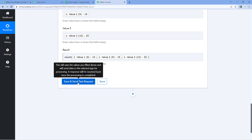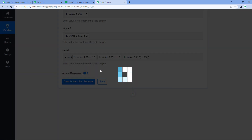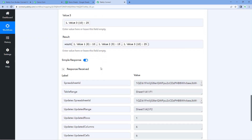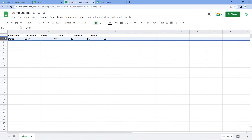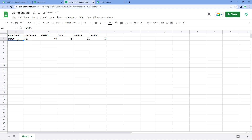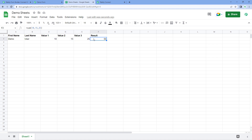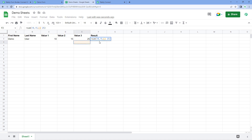Let's check it. We click on Save and Send Test Request. We have received a positive response. Here in Google Sheet, you can see the same data has been added — the first name in the first name column, the last name, all three values, and in the result column you can see this SUM formula has been added.